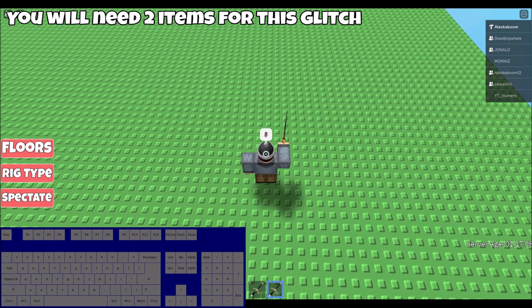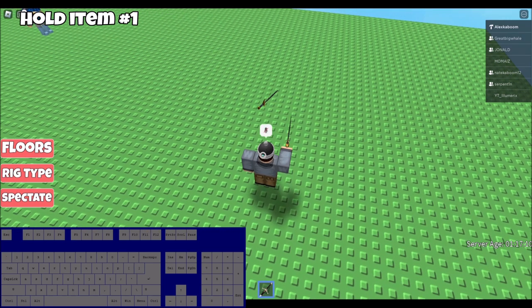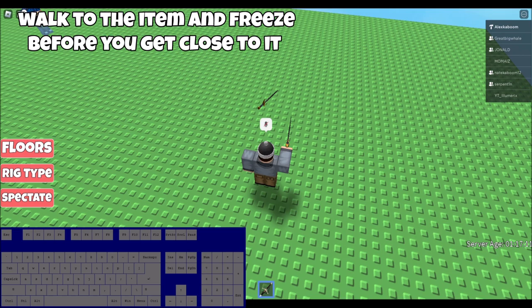First, you're going to need two items in your inventory. First, you're going to drop the item in slot number two. And then you want to take out the item in slot number one and then hold it.